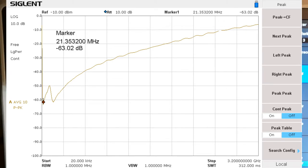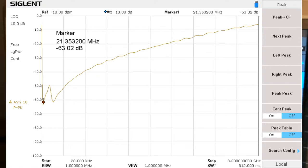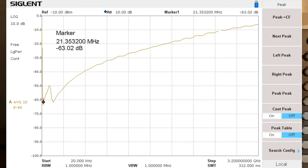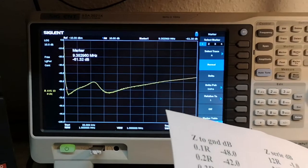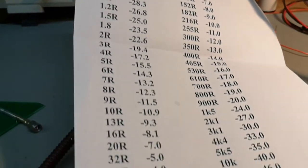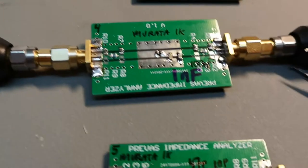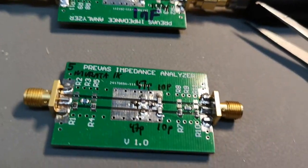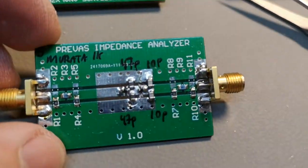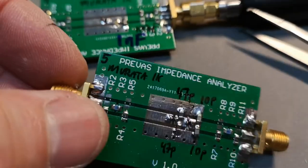So that's what I wanted to show about measuring different components and how you can make stuff perform a lot better. As a little bonus, there's another one for you.